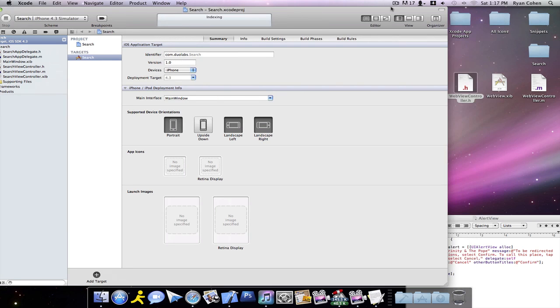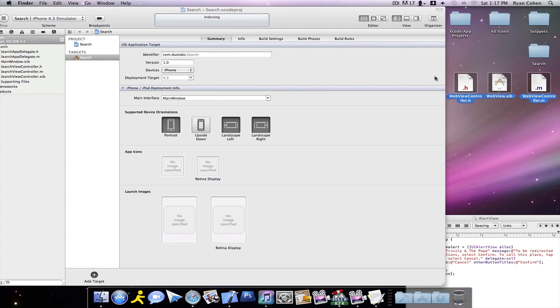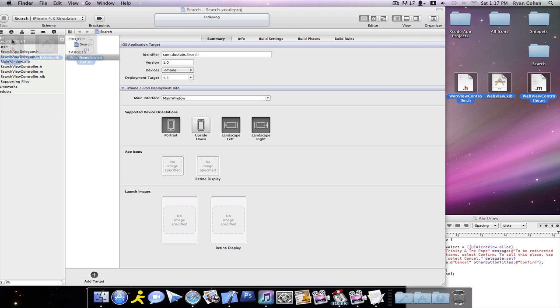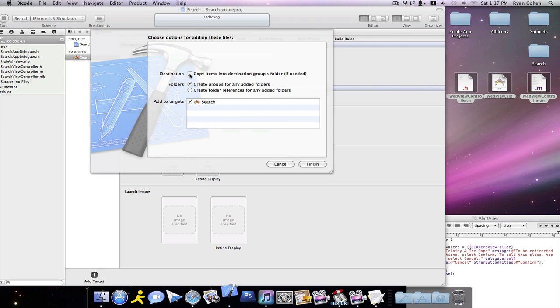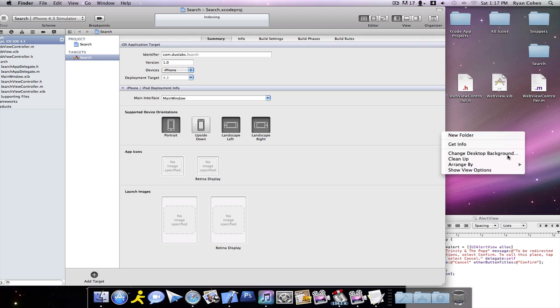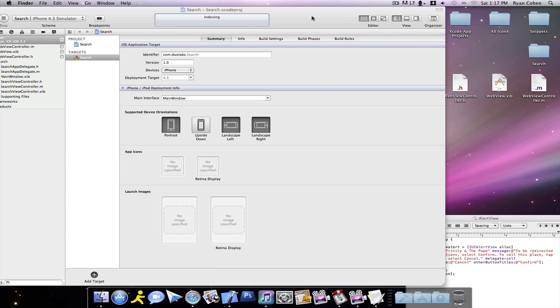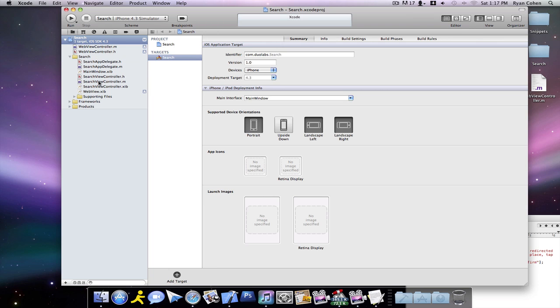Then we're going to take our three files, like I said, and we're going to want to drag them into our project. Copy Items. Now we have all the files that we need in here. We can drag the XIB one into just down here with the other XIBs.